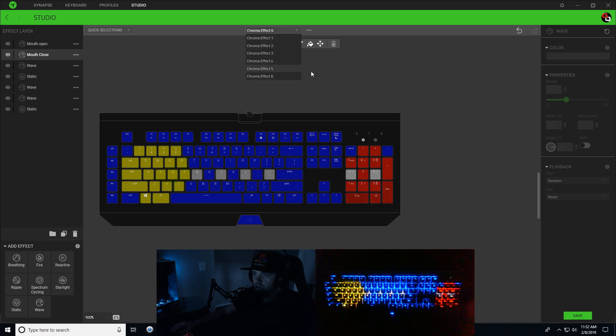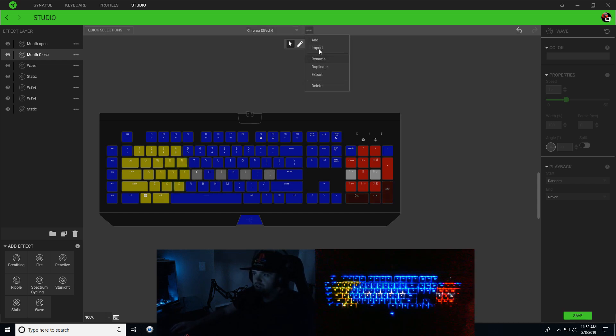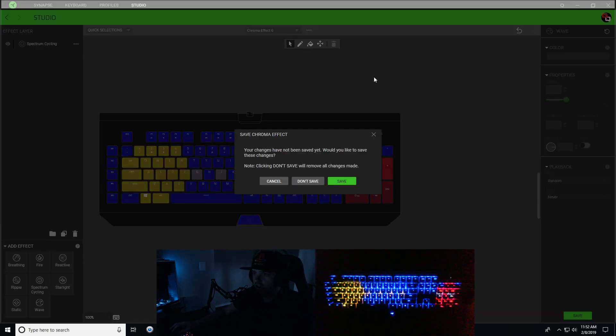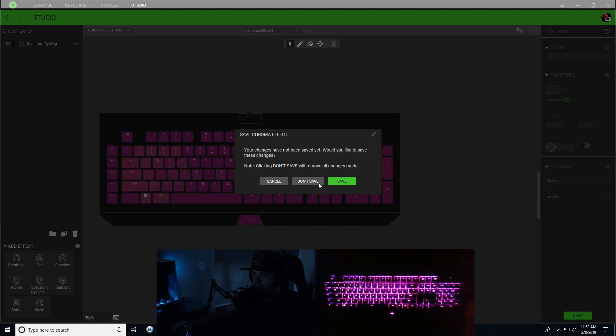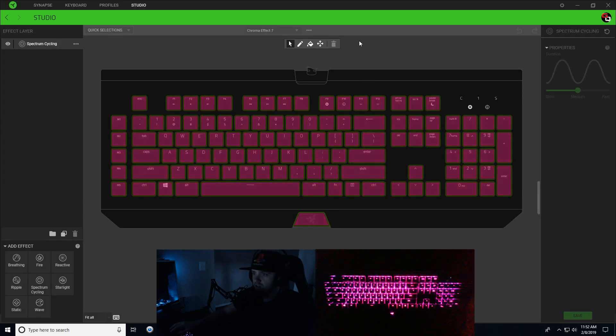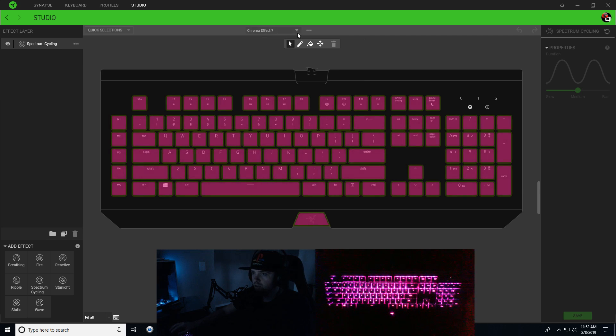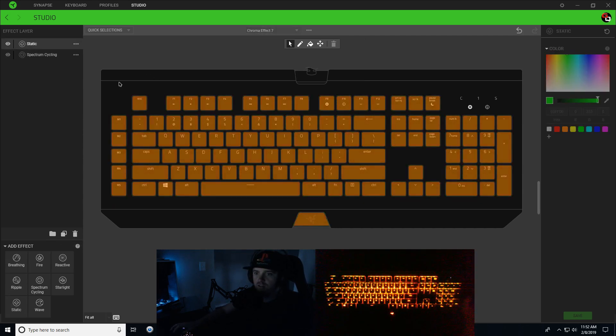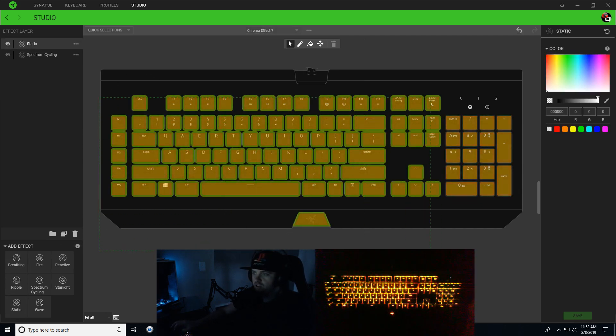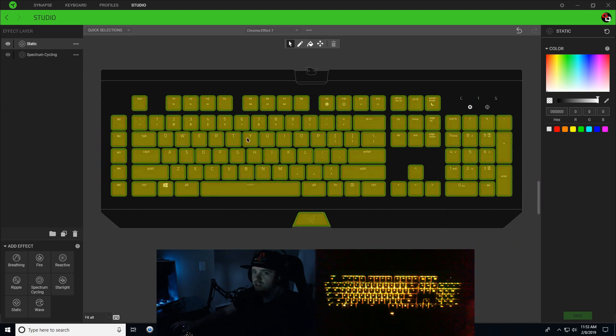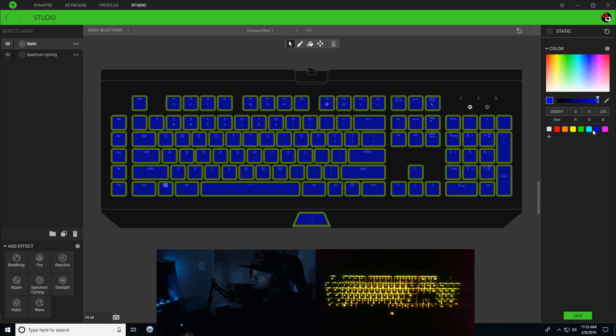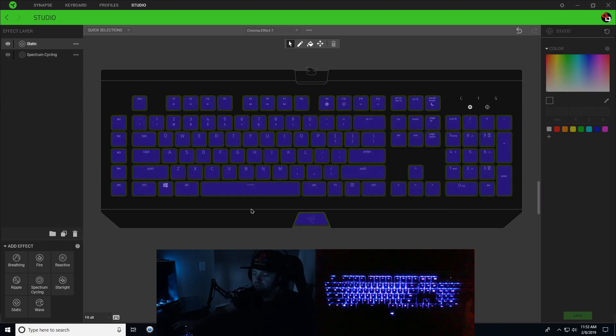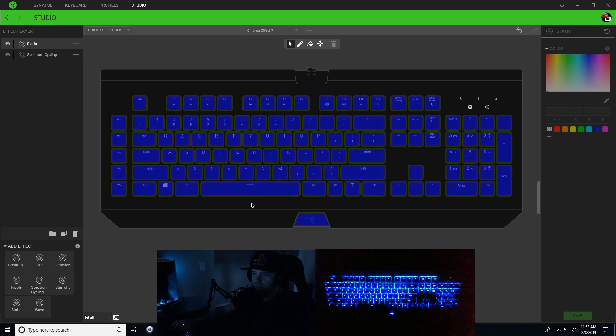What we're going to do is go up at the top here and add a new Chroma effect. We're going to start off with a static, select all of our keys static, and make them blue. So right now we have our Pac-Man background. I'm going to go ahead and delete this spectrum cycling layer.